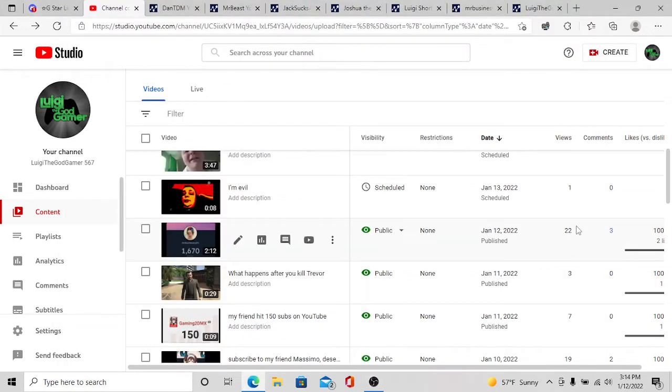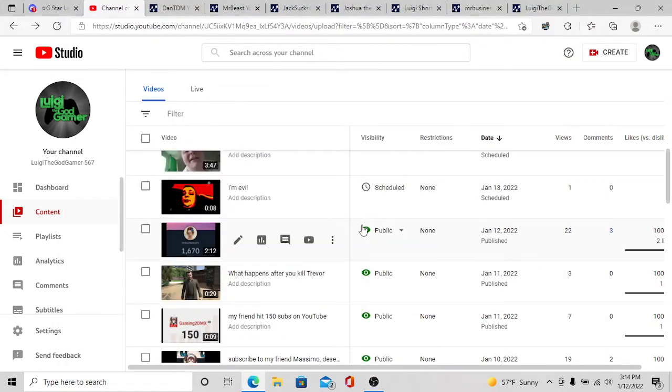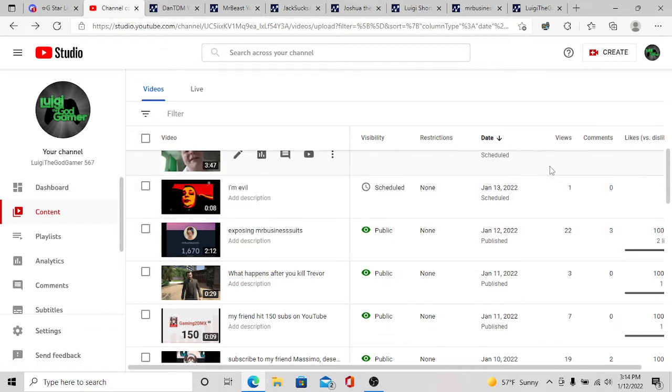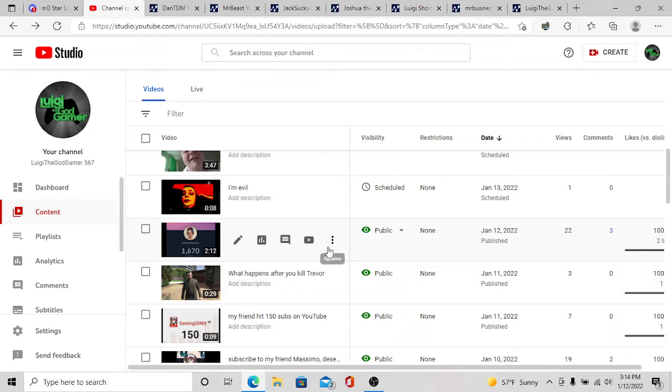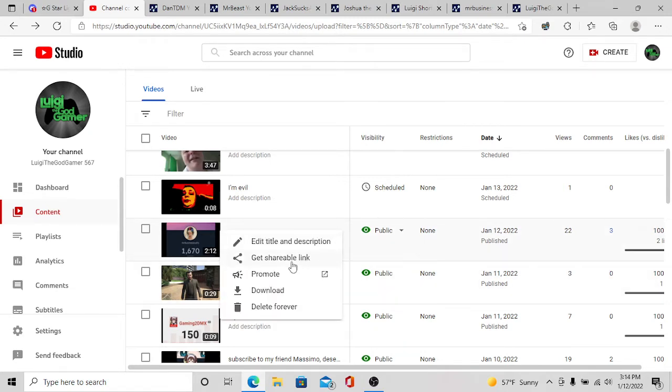Okay, so my exposing video on Mr. Business Suits, this one, has 22 views within... wait, when was the video uploaded?